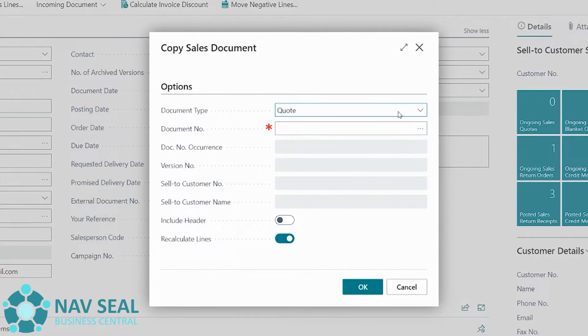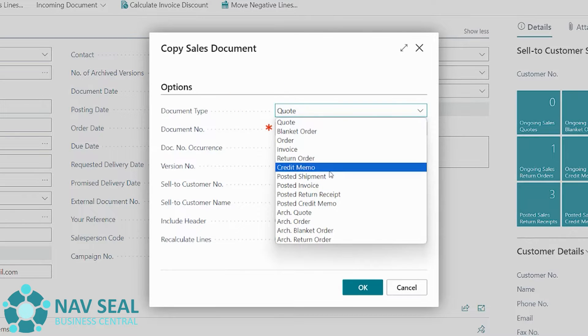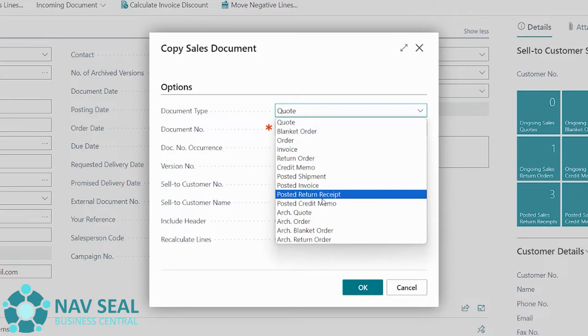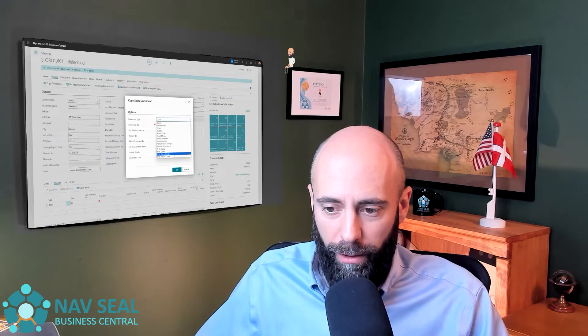The first option is the document type, which tells us what type of document we want to copy information from. You can see a full list of all the different documents available. Today we're going to explore the posted sales invoice, but make sure to stick around because in future videos we're going to cover quite a few of these other document types.